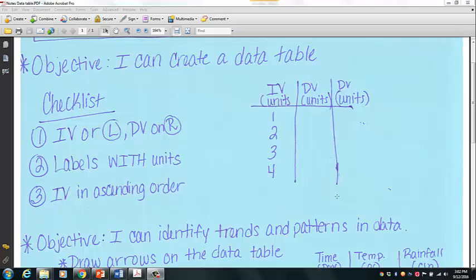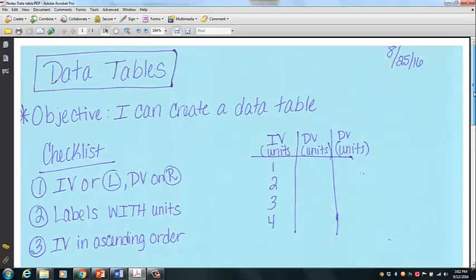Hi, this is Dr. Gregg, and I just wanted to put together a quick video reviewing the data tables information that we went over today in class.